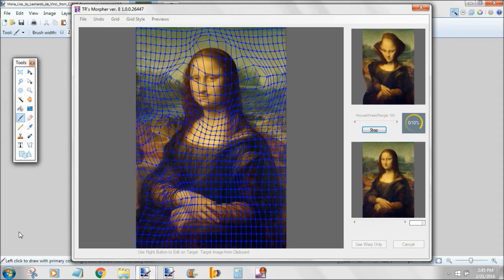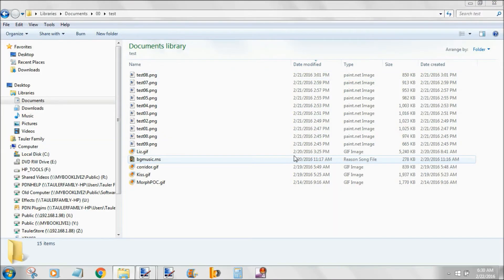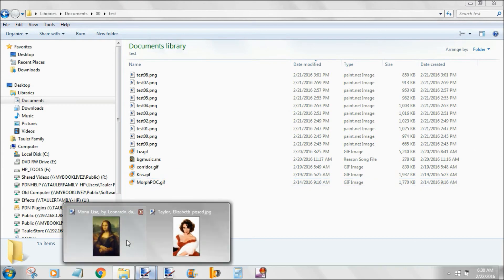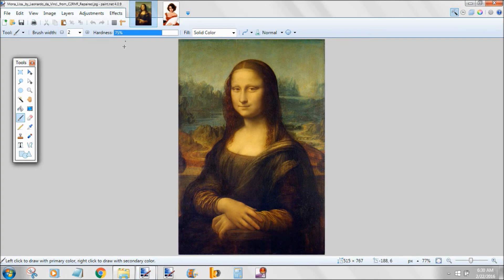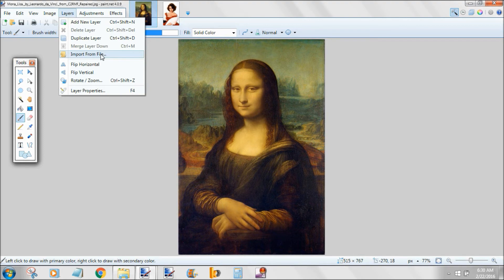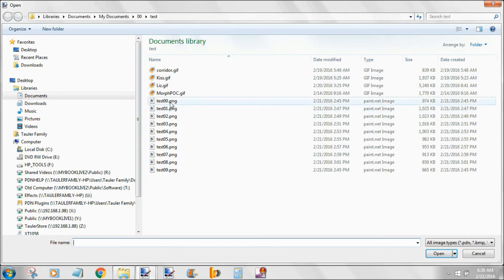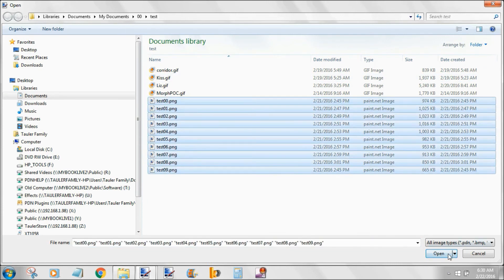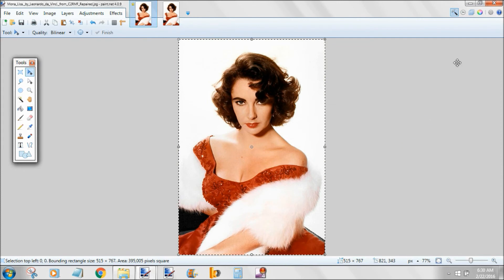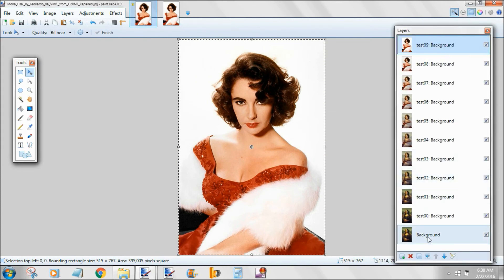Now we have a series of images that have been saved. The fastest way to import them in the correct order is to go to the Layers menu and select Import from Files. You'll see all your files, and if you sort by name, you can import them in the correct order. Looking at the layers, the background is at the bottom and they've all been imported. It looks like reverse order, but it will animate in the bottom-to-top direction.